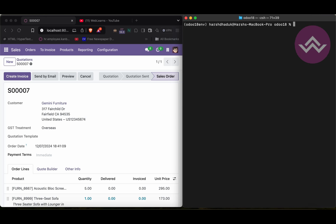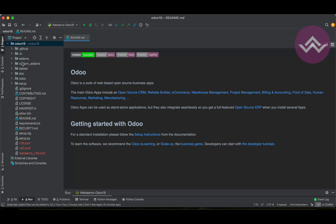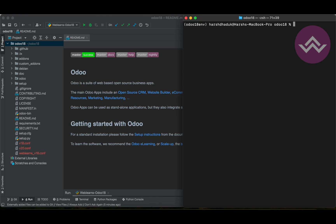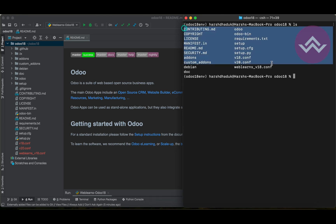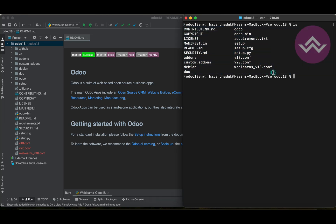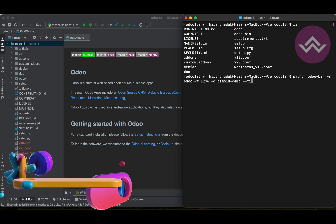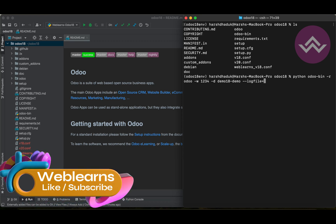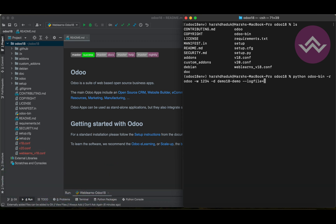Let me show you here in our Odoo 18. You can see this is the directory. If I run 'ls' you can see this is our main community add-ons directory. Now here I am not trying to create any files manually — Odoo will automatically create the file. You have to use the option like this: 'logfile' followed by an equals sign.